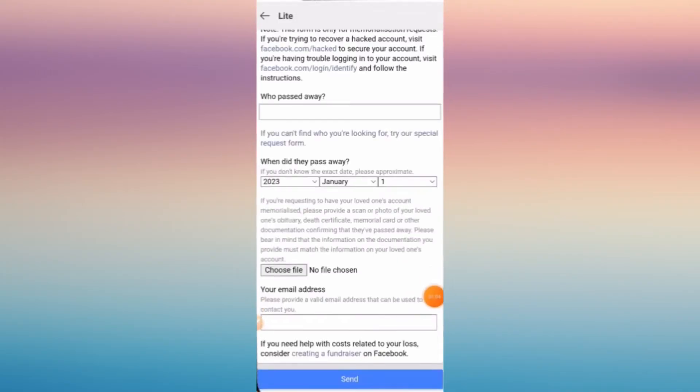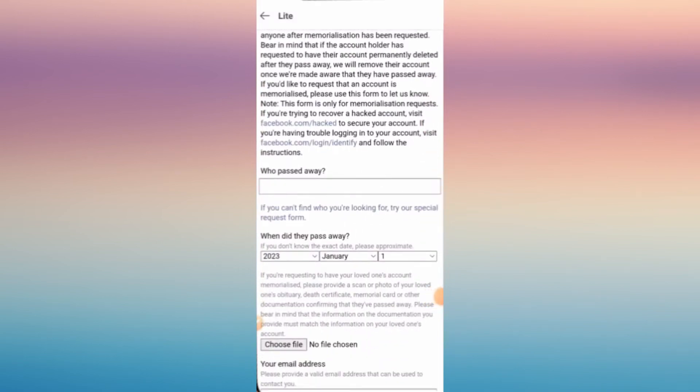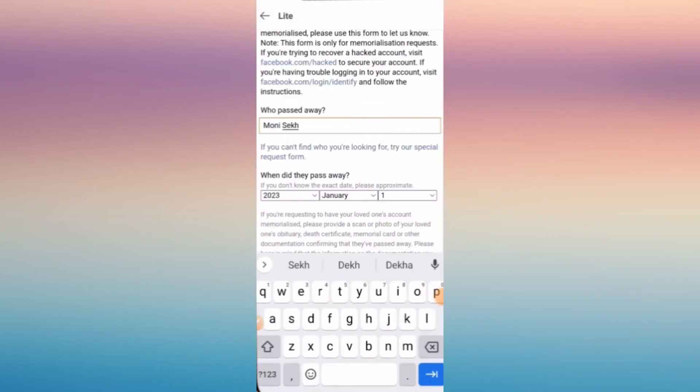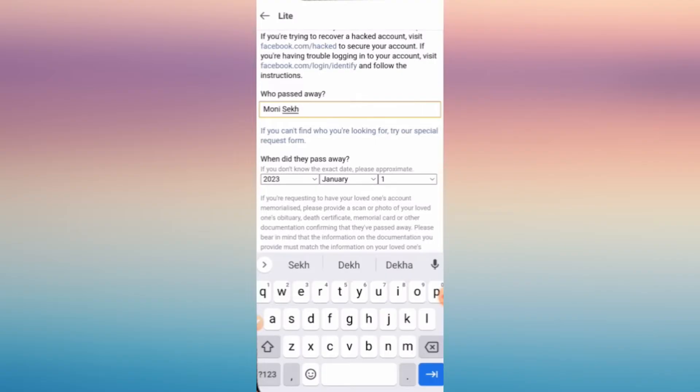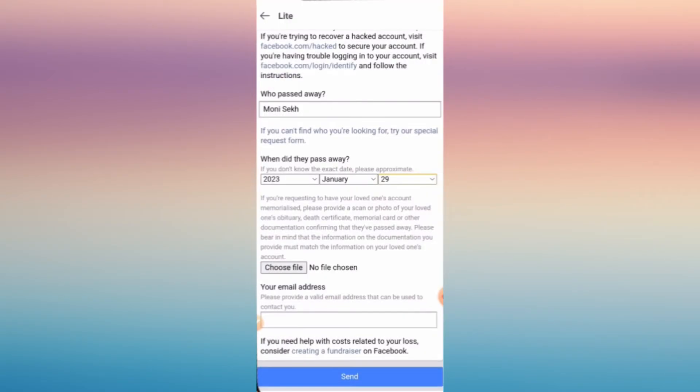So just write the name of that person and then the date that they passed away, and then once you're done, just click choose a file.